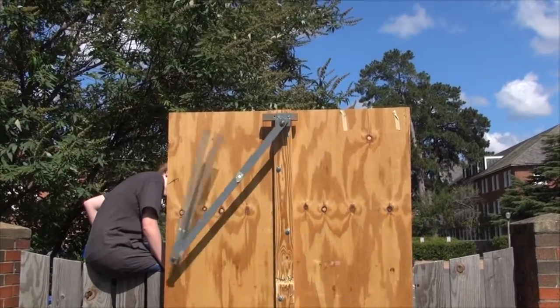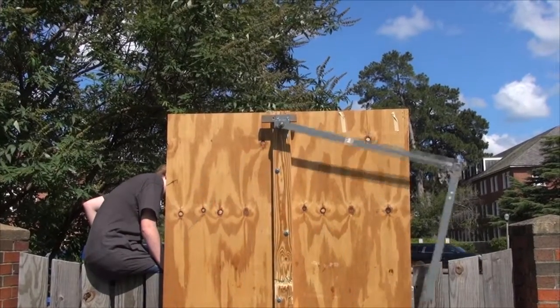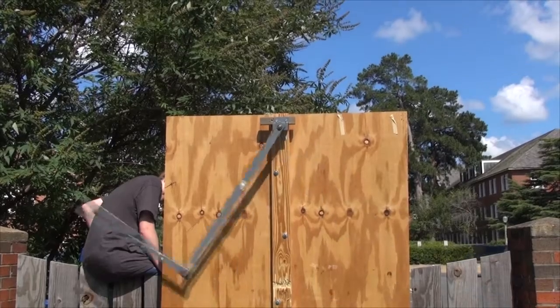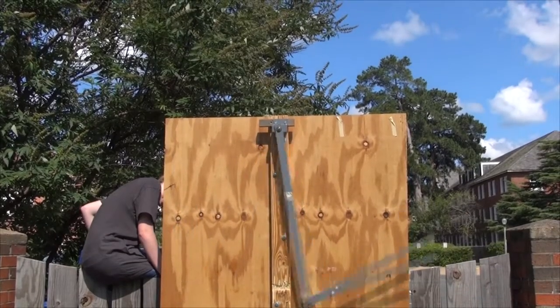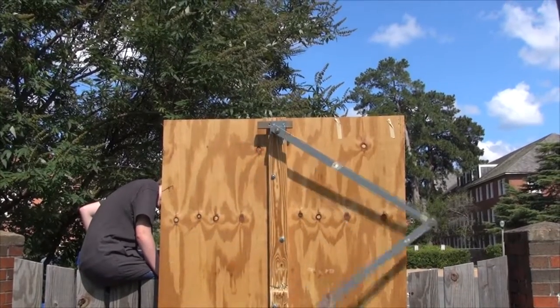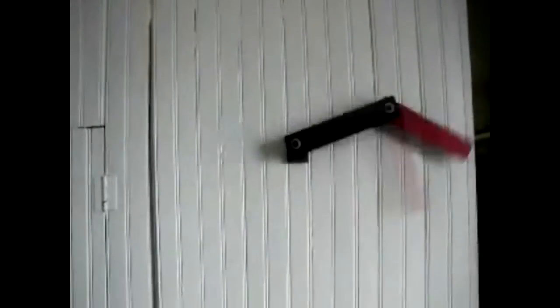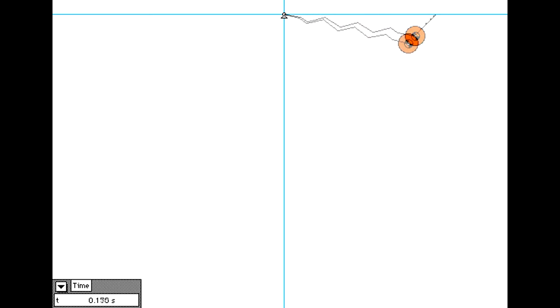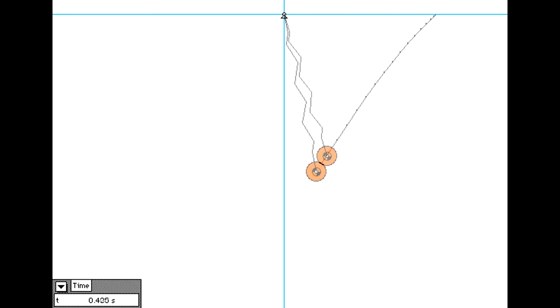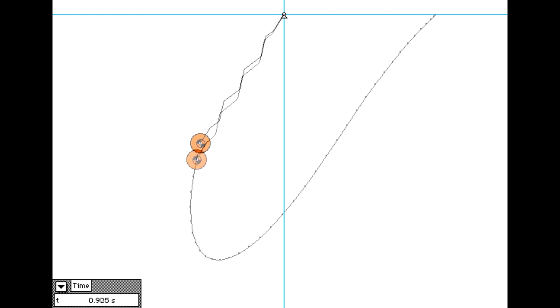Just to whet your appetite for your next physics course, which contains additional mathematical techniques, here is the motion of one pendulum hanging from a second pendulum. Here is the motion of a pendulum that has an elastic string.